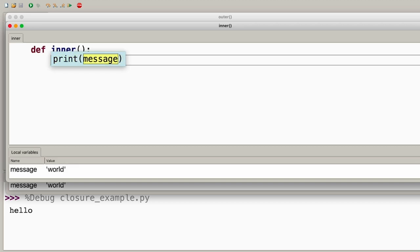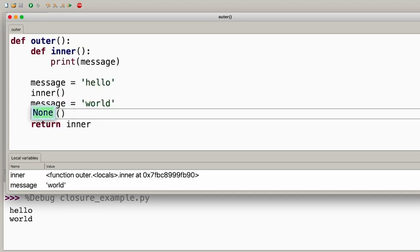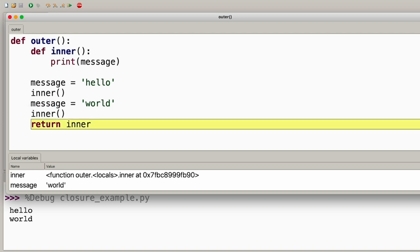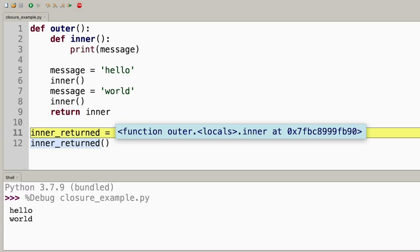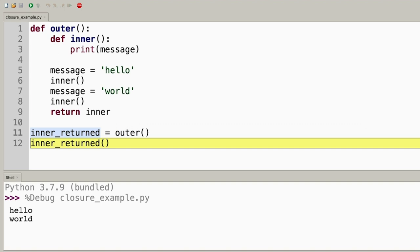Every function call opens up its own scope, even if you call the same function object multiple times. Now you're back inside the scope of the outer function, where the 'message' variable is going to be redefined — it's going to point now to the string 'world'. You can see that change in the local variables. Then there's another call to the inner function. This opens a new scope, and through the non-local variable, it has access to 'world'. Python will print 'world' to the console, giving another return value of None for the print call and another None for the inner function call.